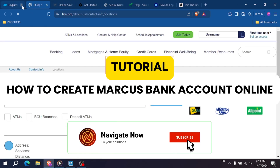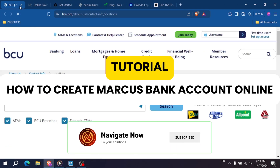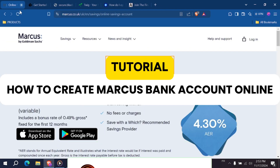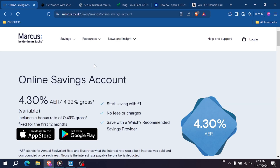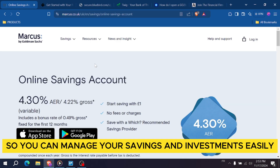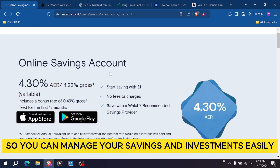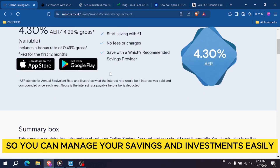How to create a Marcus bank account online? In this week's guide, I'll show you how to create an online account with Marcus by Goldman Sachs, so you can manage your savings and investments easily.